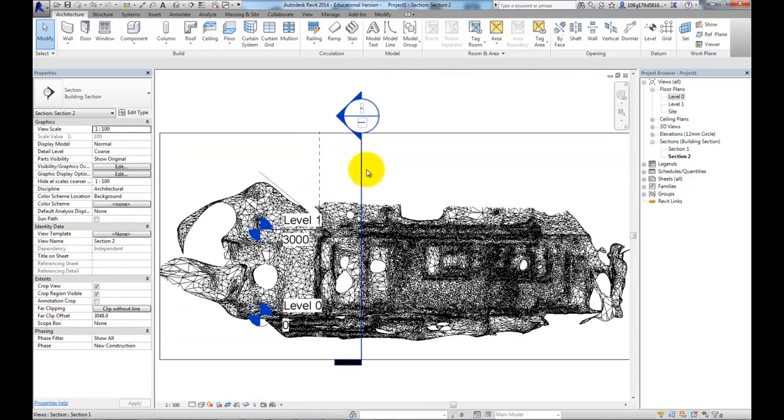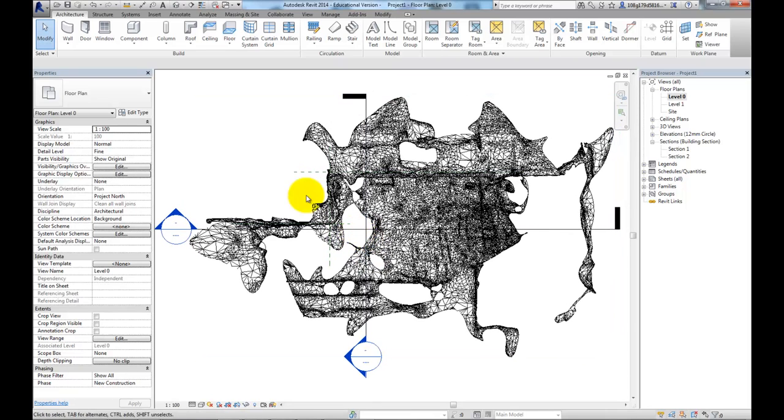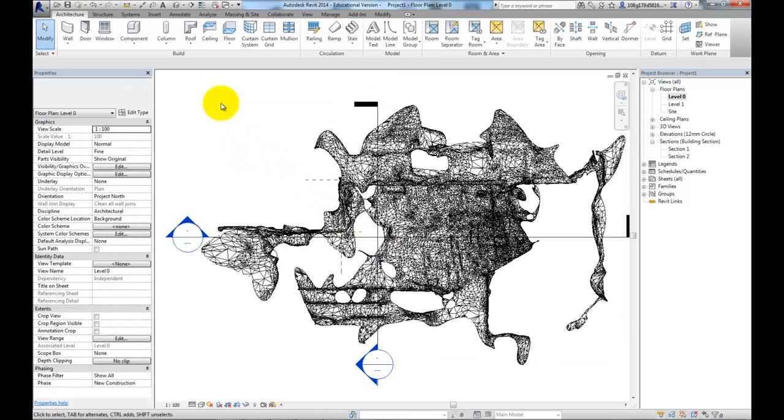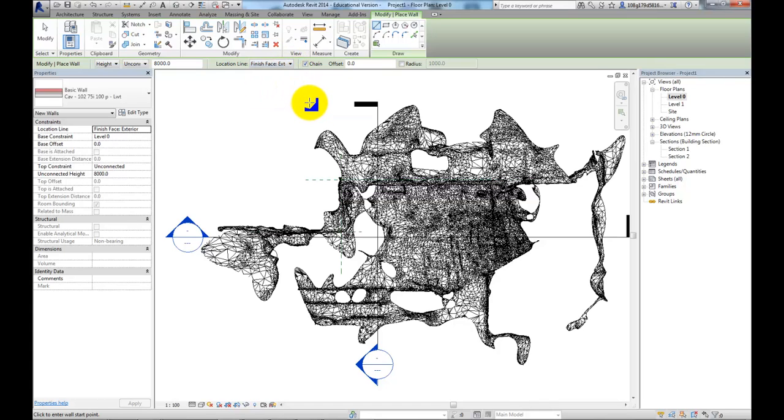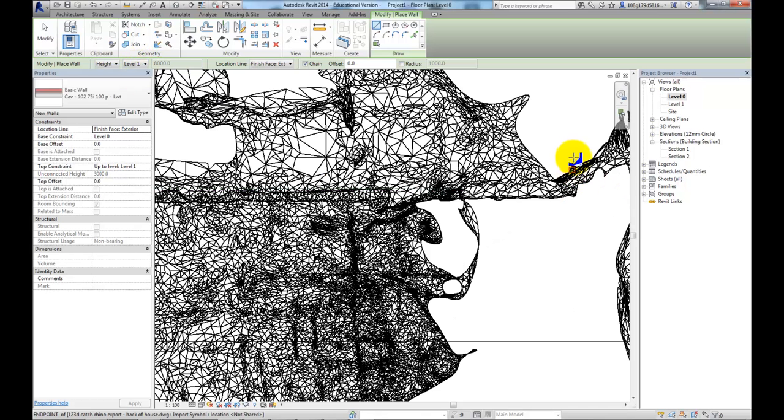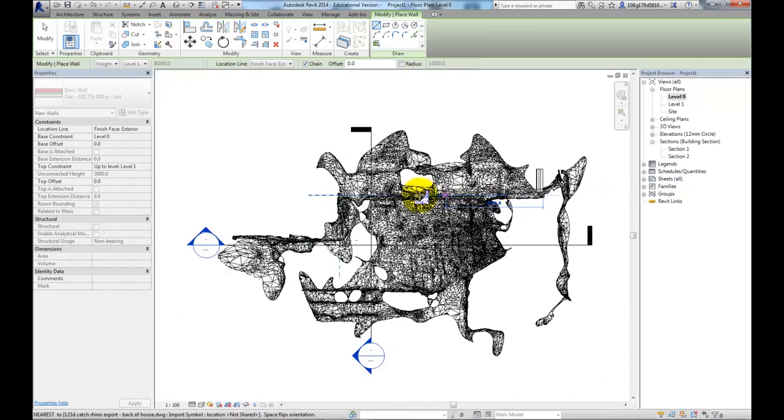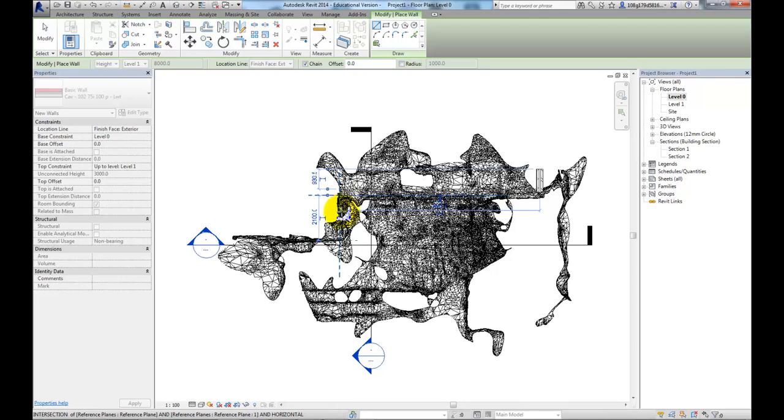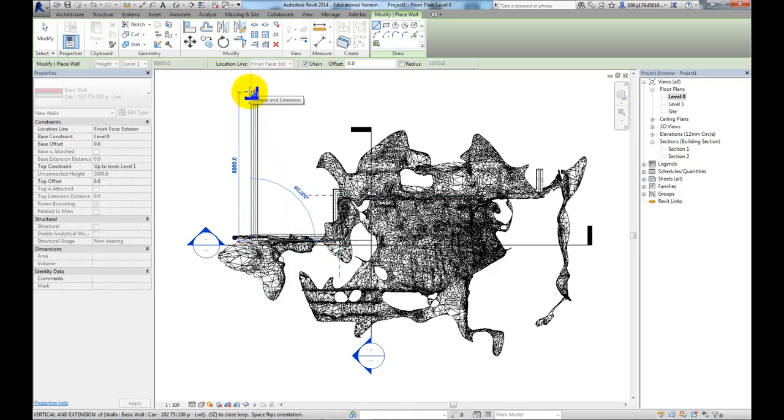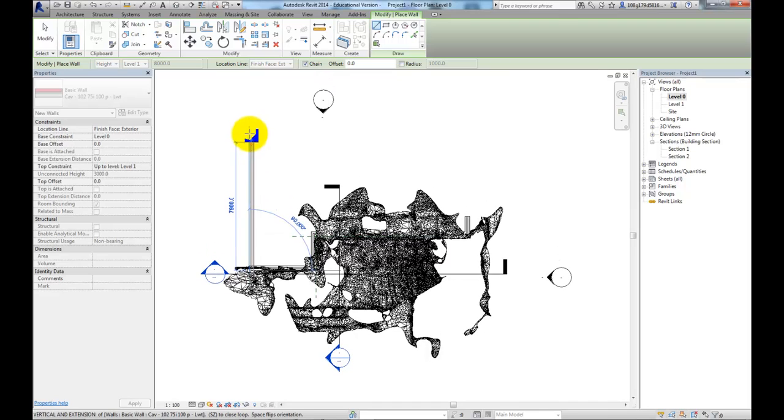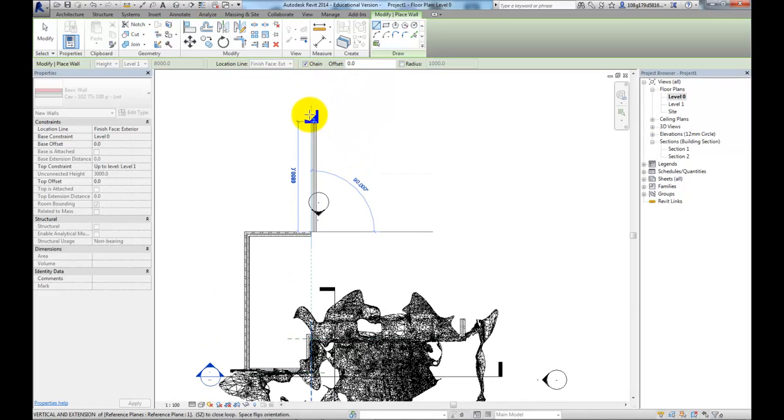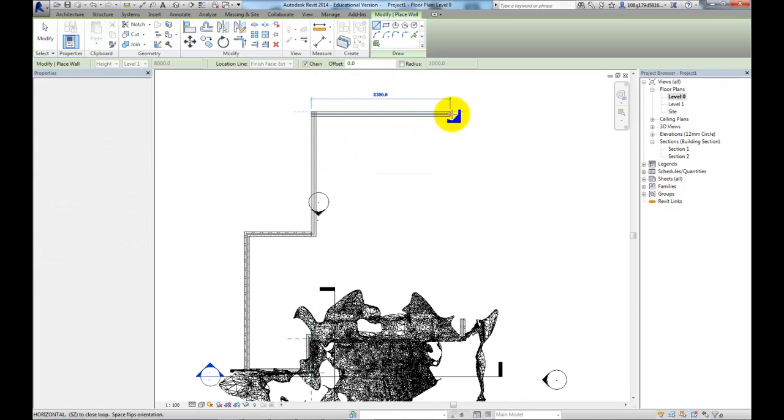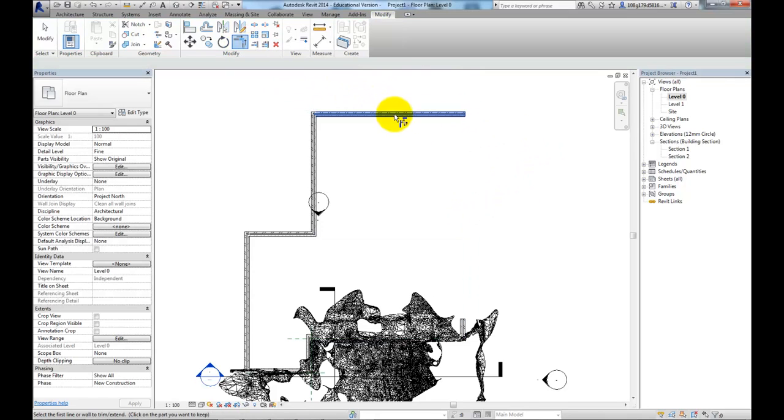So now I've got this. Let's start drawing in a little bit of geometry. Take a wall. Go to finish face exterior. And connect my height to level 1. Type in 4,000. I know it's 4,000 wide. And I'm just going to do some quite arbitrary building shape. Around the back here. Tie in with that one. Link those two together.